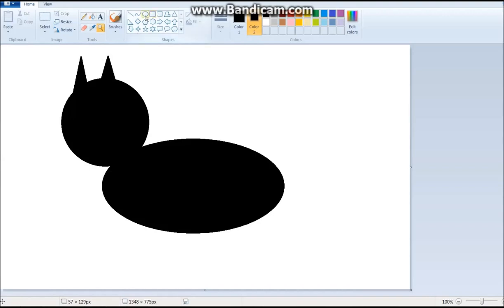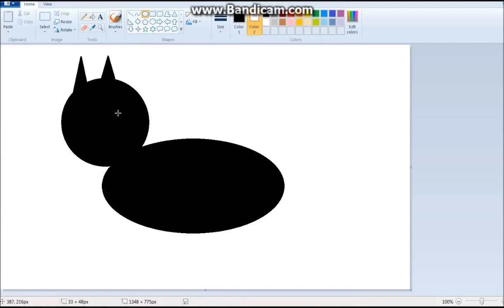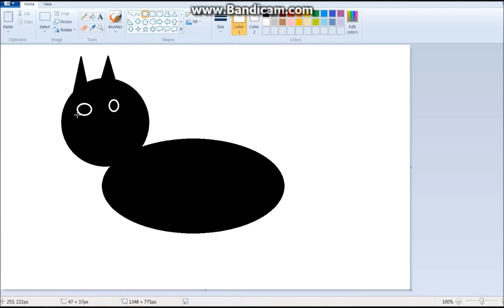And we go for the eyes. We gotta select it. Let's make white eyes. Let's make this cat of Halloween. Because you know, it's becoming Halloween. So let's just select both colors as white. And just make both eyes. Like we did last time. Fill it in.